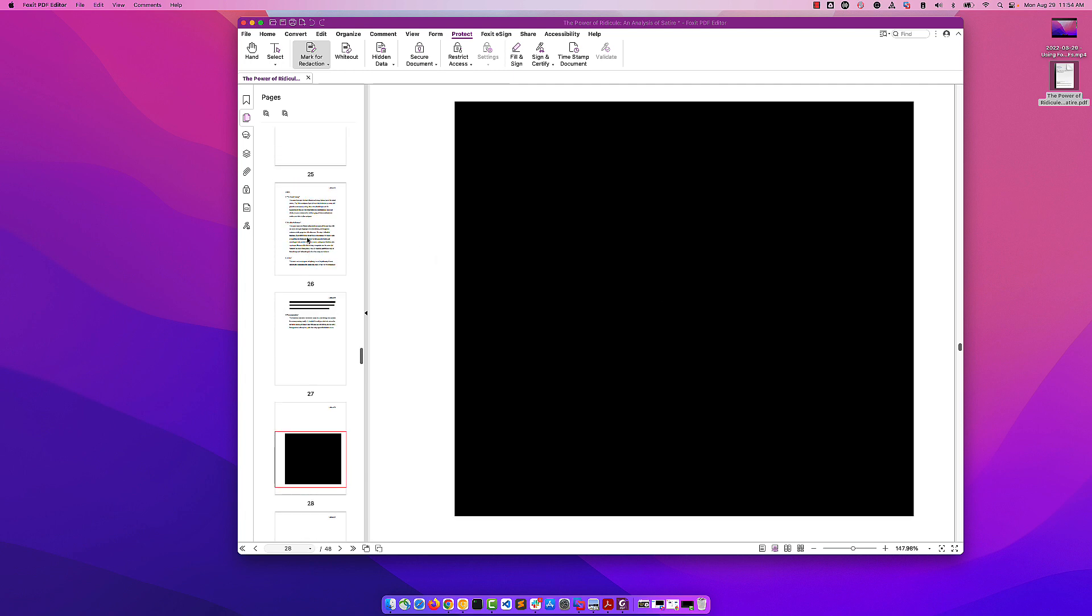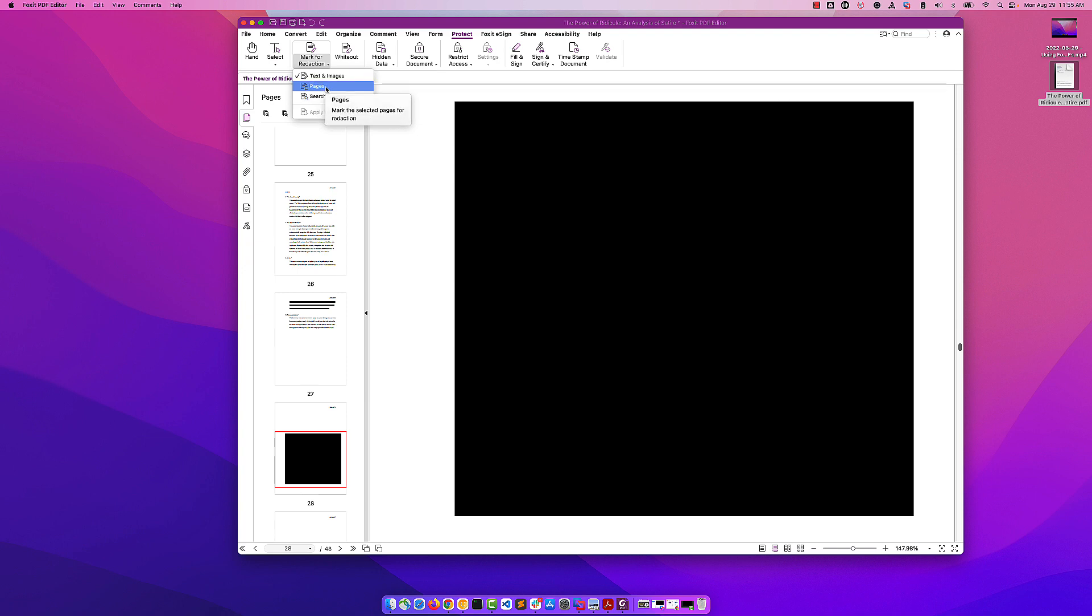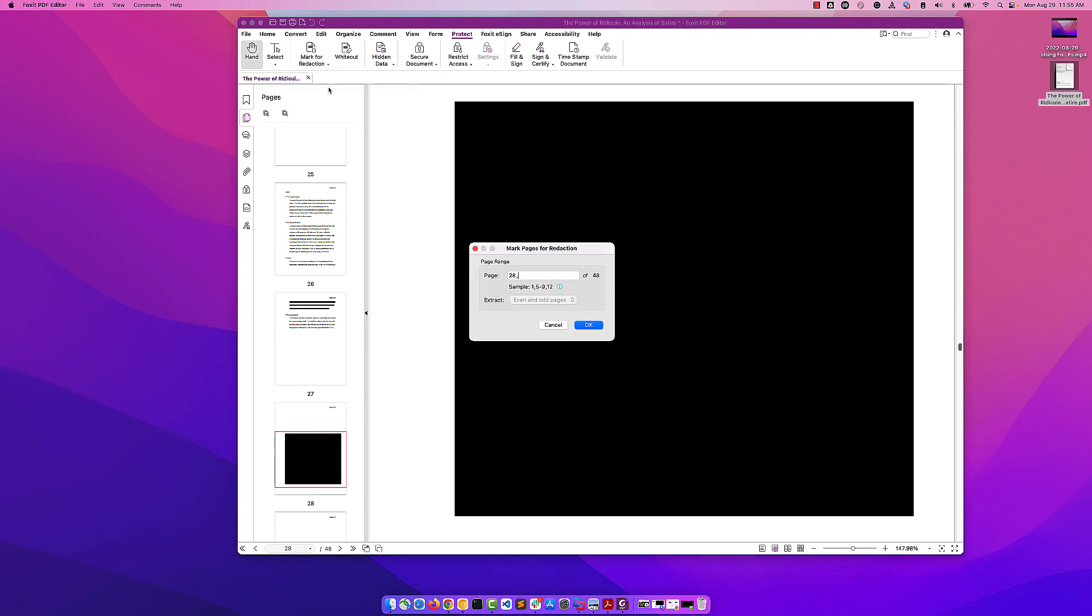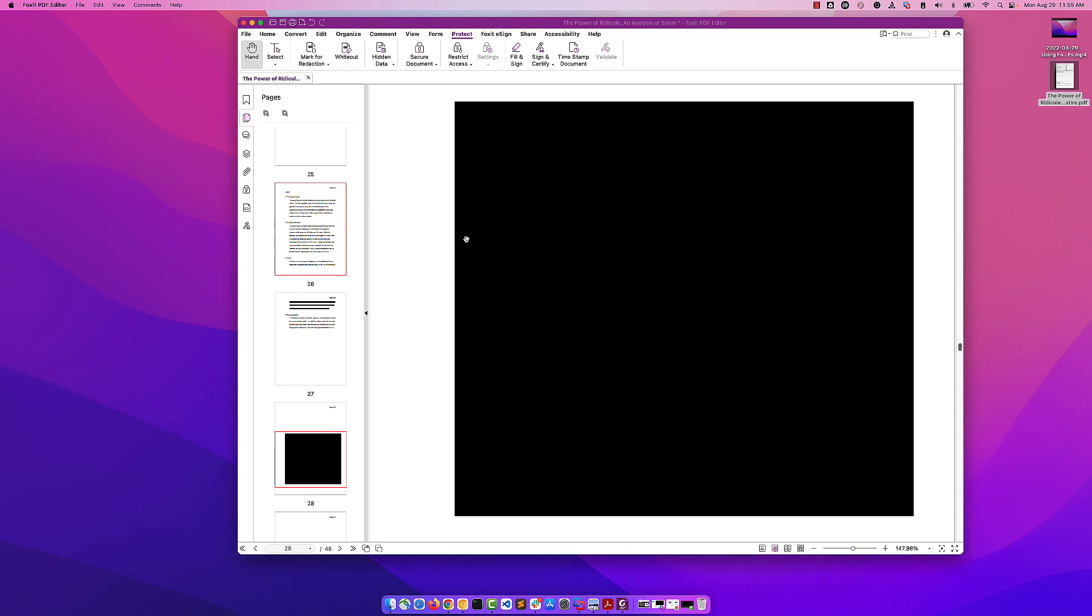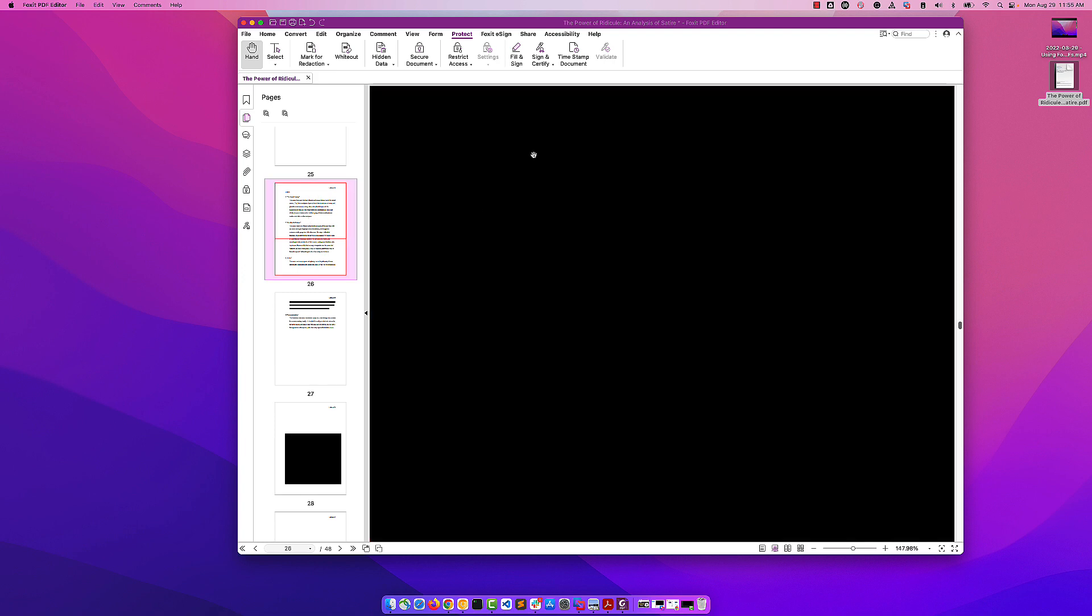We can also redact entire pages. If we click on Mark for Redaction, we get a dropdown. It allows us to search for specific terms and redact each of those terms, or we can do an individual page. In this case, we're going to redact all of page 26. Click OK. Notice that page 26 in the page browser is now highlighted in red, and when we hover over it, we see that it redacts.